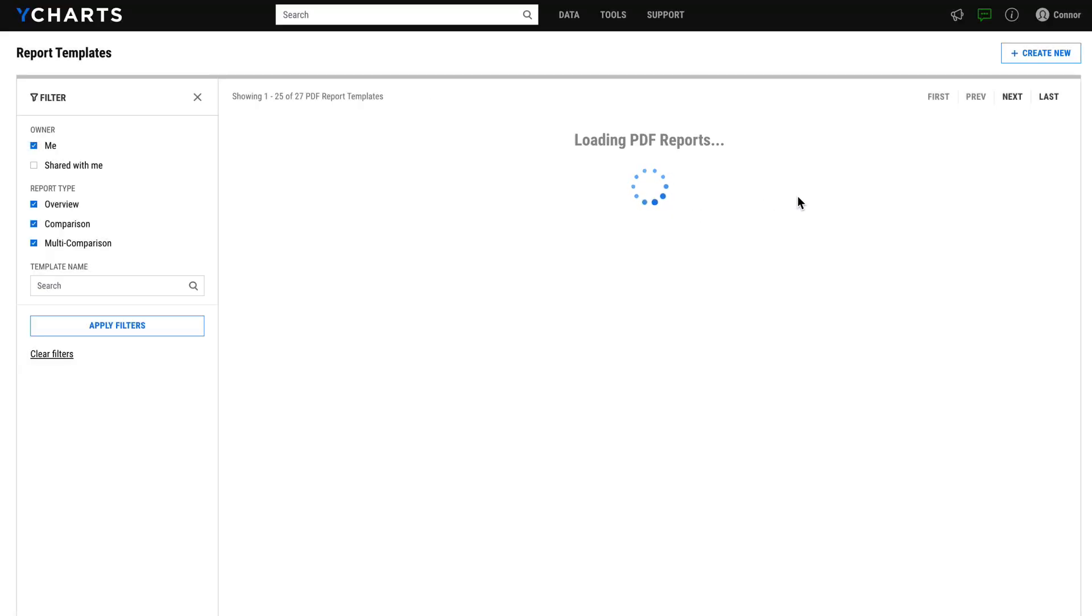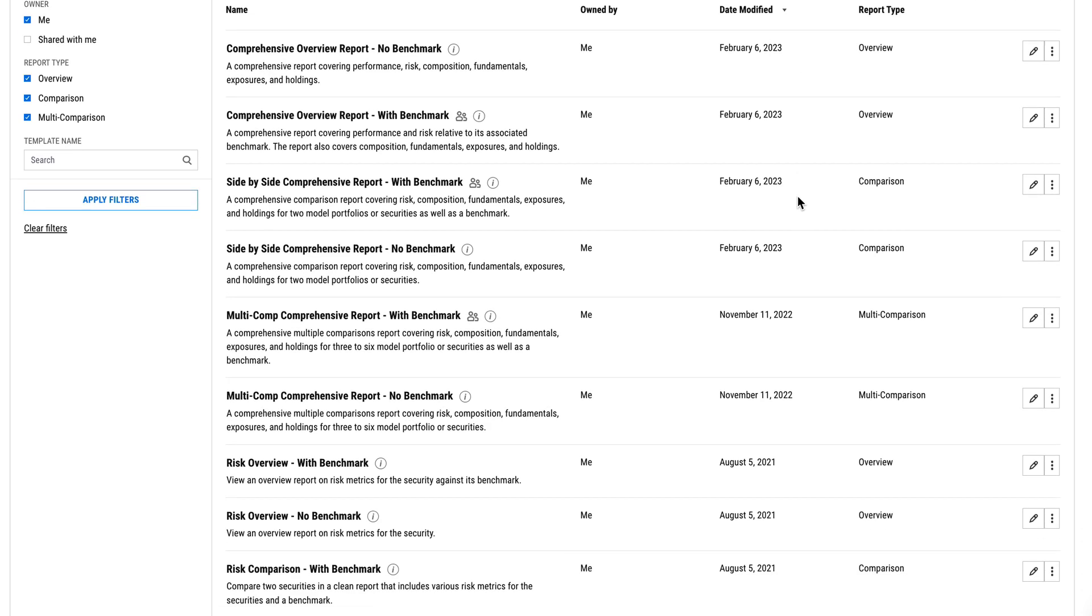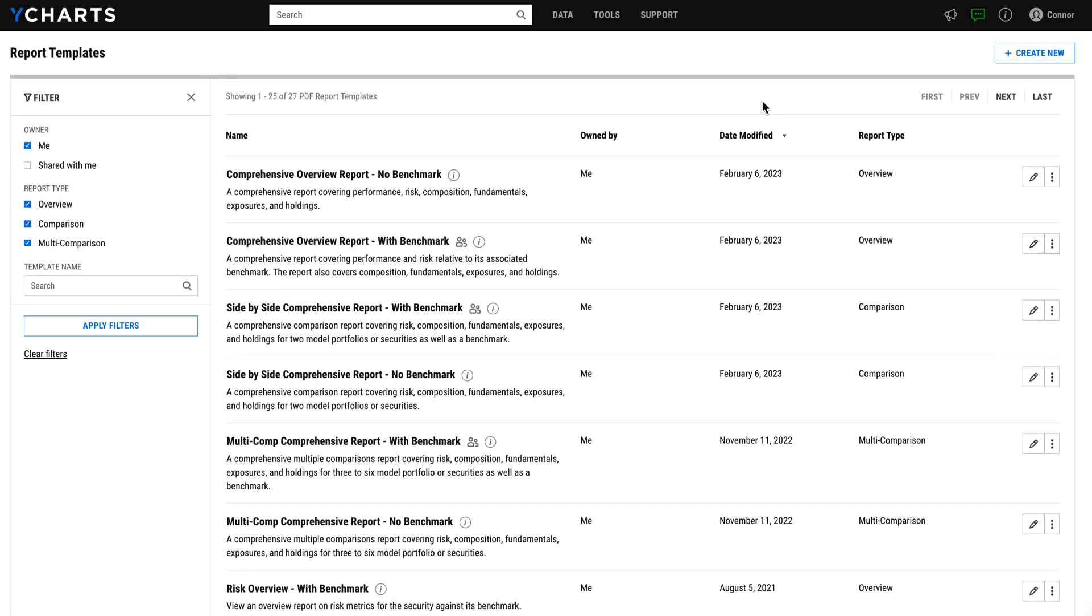In just a few clicks, you've armed your team with some very valuable resources for asset gathering. If you have any questions, reach out to your YCharts support contact or get in touch on our website. We'd be happy to show you more with Report Builder.